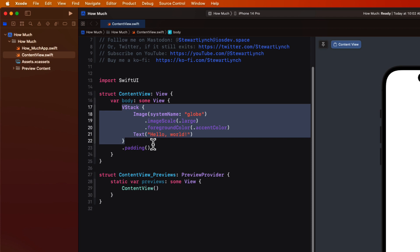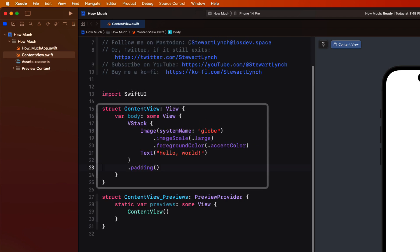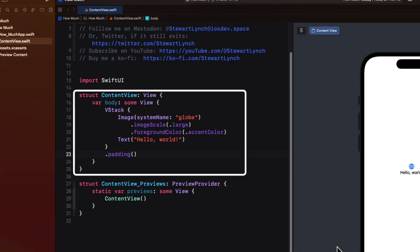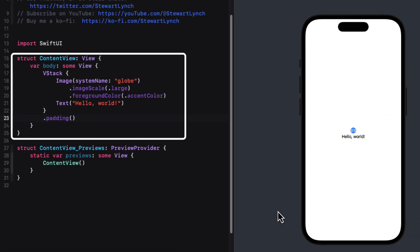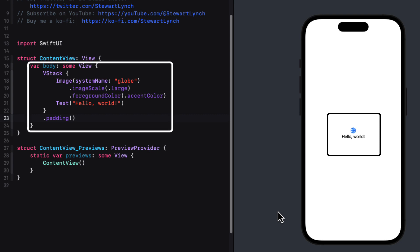When you create a new Xcode project, a default view struct named content view is created. And this will be the first view that is displayed once your app is launched. This is known as a SwiftUI view. The view struct in SwiftUI is a type of code that creates a view, which is a visual element that can be seen on the user screen.